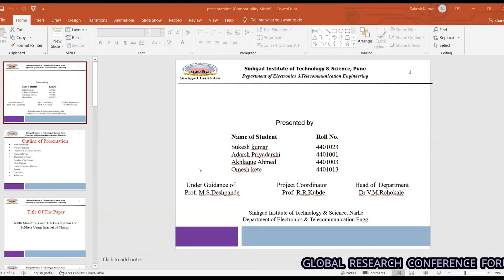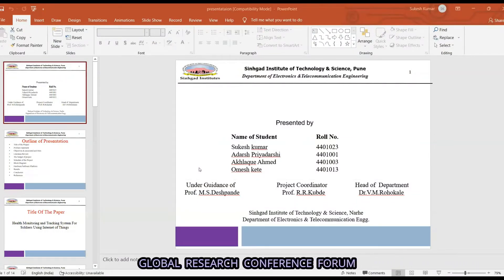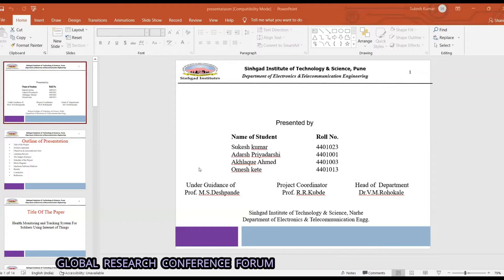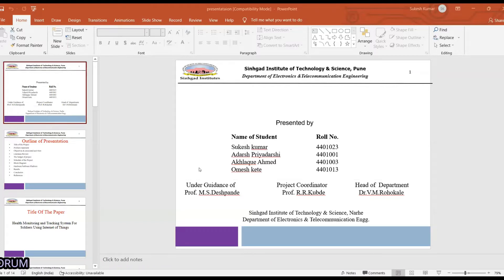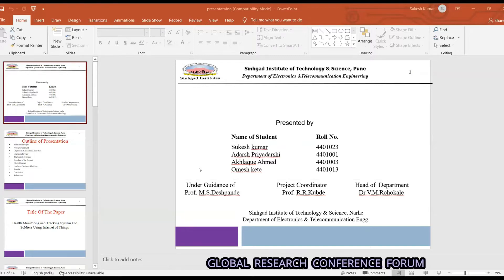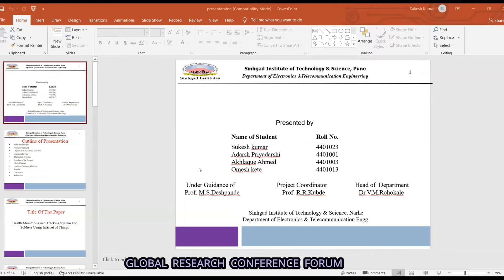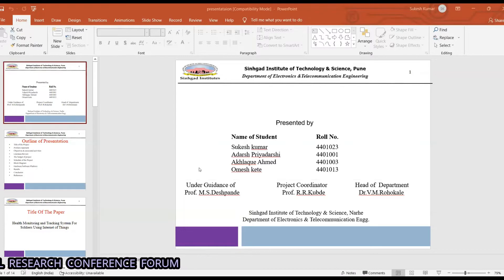Some team members — Amad and others — are not available today due to placement exams. We are going to present an IoT paper which is on social health monitoring and tracking system.